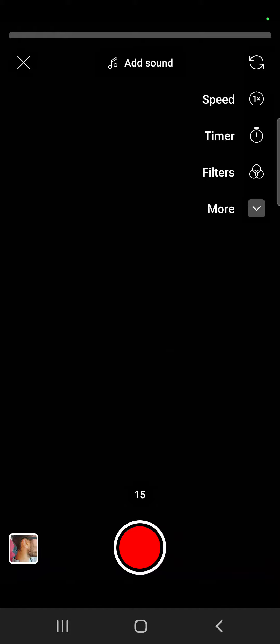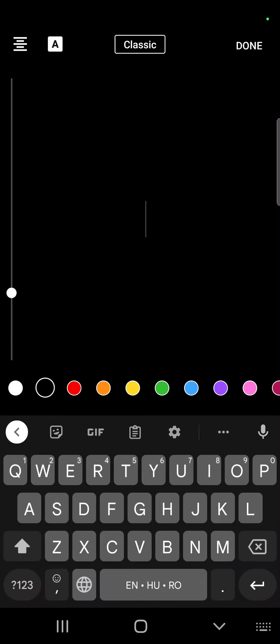You can either upload the clip that you already recorded by tapping on the button in the left corner, or you can start recording in the app. Create your video and when you are done you just have to check mark.